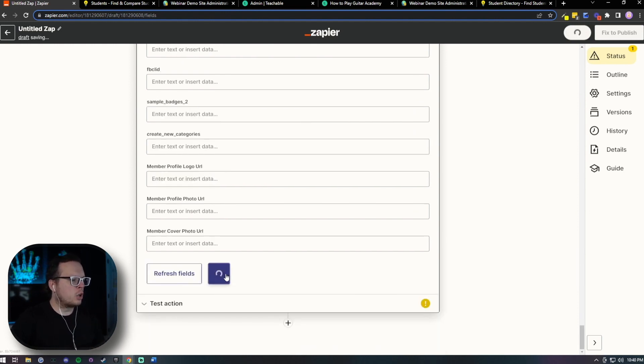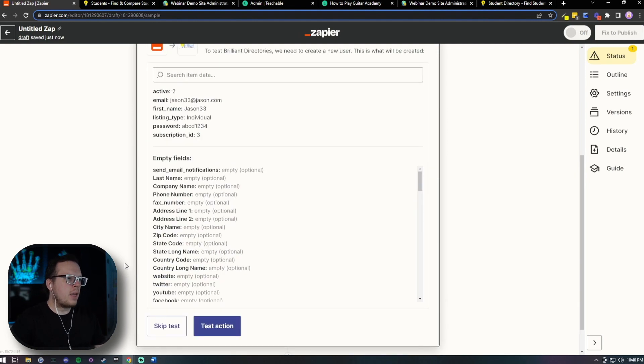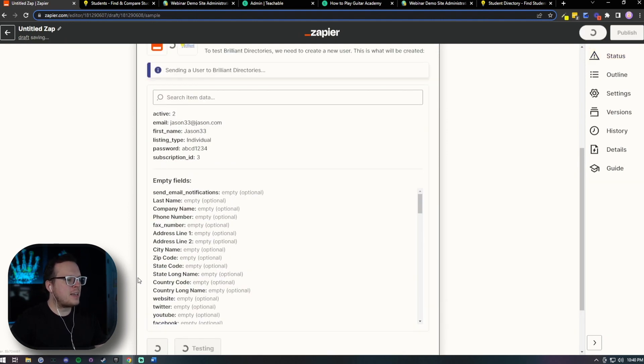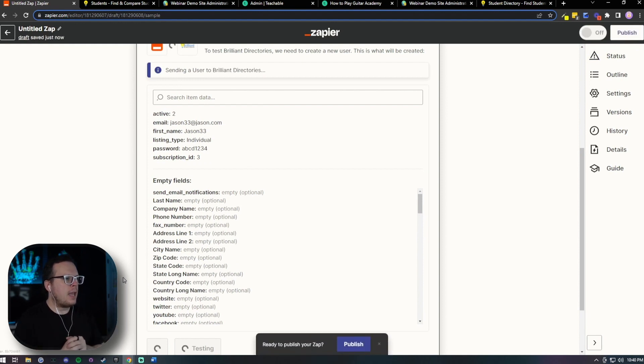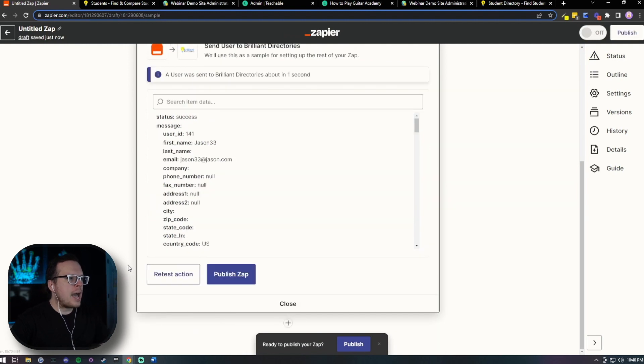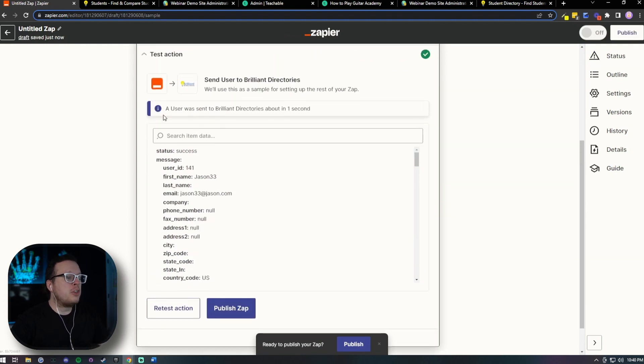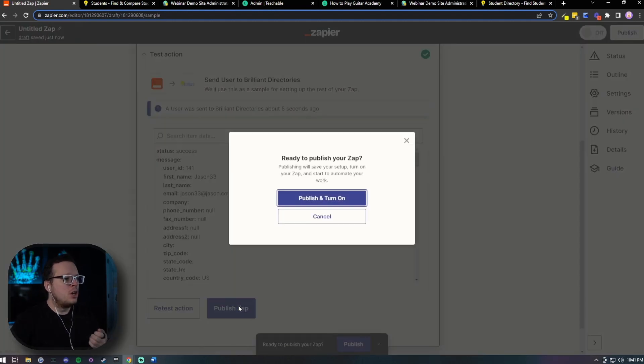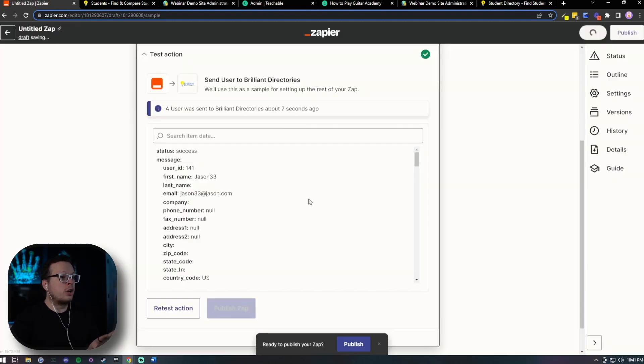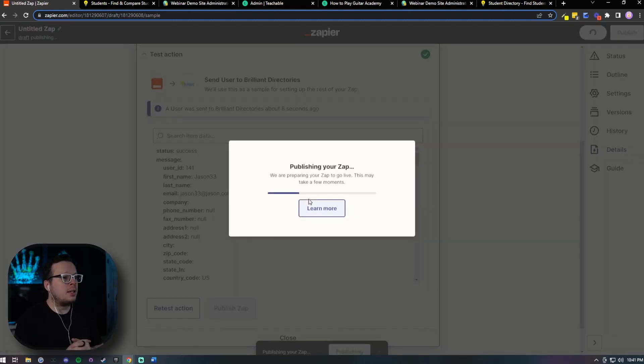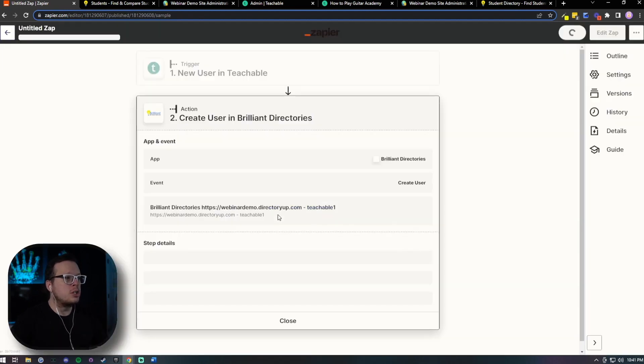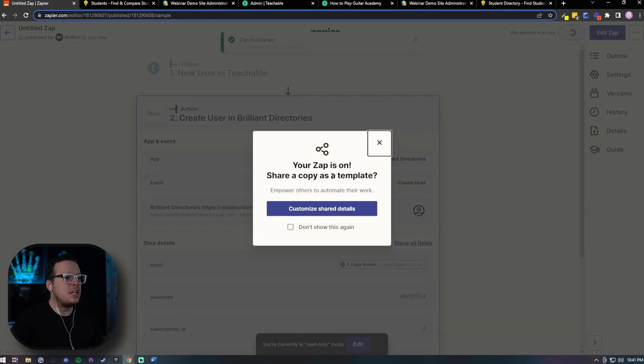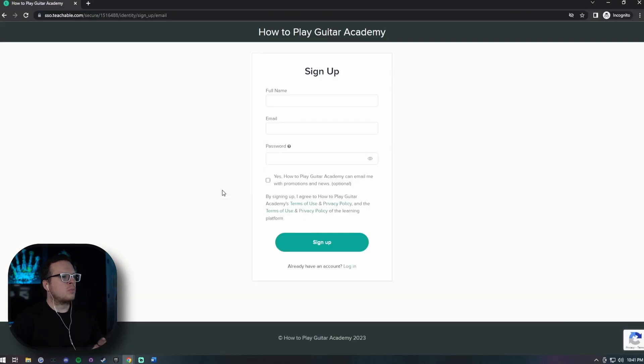So here we're going to go ahead and click on continue to save all the information that we are collecting here. And once we save that, we can actually run a test and Zapier is going to run through and just make sure everything works properly and let it do its thing real quick. And if it does work properly, as we can see, a user was sent to Brilliant Directories and now we can actually publish this Zap so that now it's working, it's on, and it's going to happen automatically anytime someone signs up for our course inside of Teachable. And that's exactly what we're going to do next.